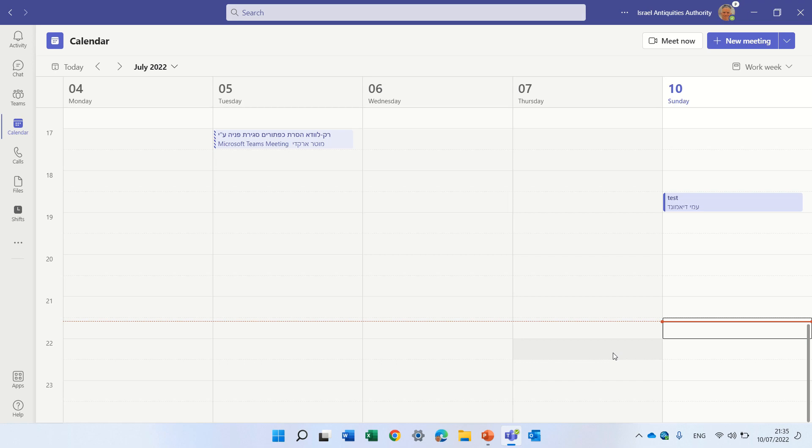Hello, this is Sami Diamond. In this episode, I'd like to show you a new feature in Microsoft Teams meetings called Speaker Coach.